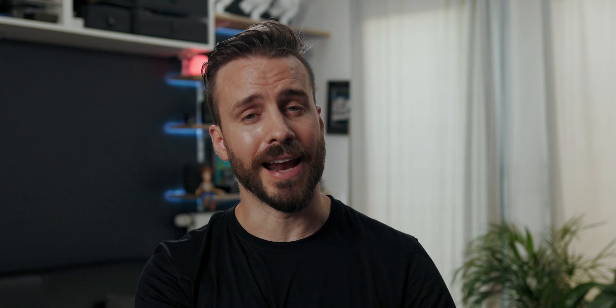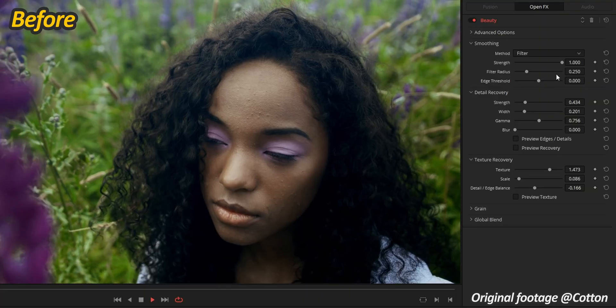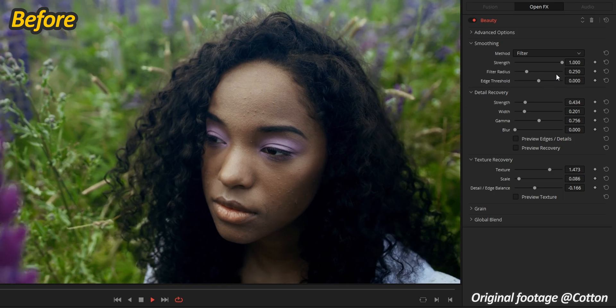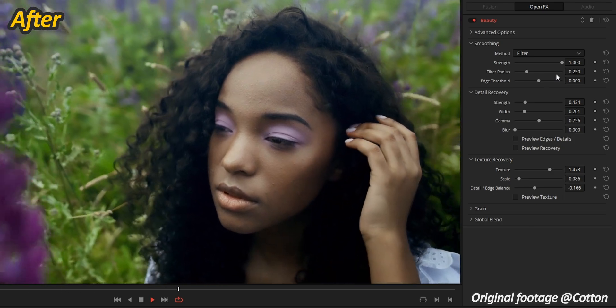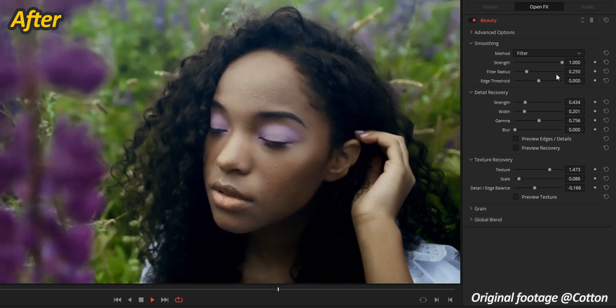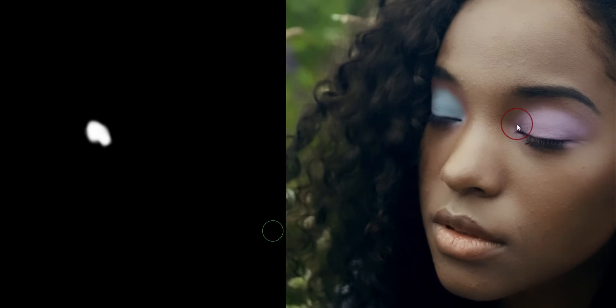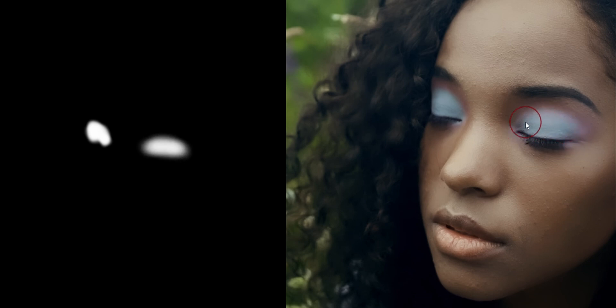The Ultra Beauty tool has been updated and is available inside the edit, color, and Fusion pages. This tool is very useful to smooth out textures and recover details on someone's face. Compositors will be happy to learn that the paint tool is now GPU accelerated, which means we can finally see brush strokes in real time, making retouching work a lot more intuitive and precise.